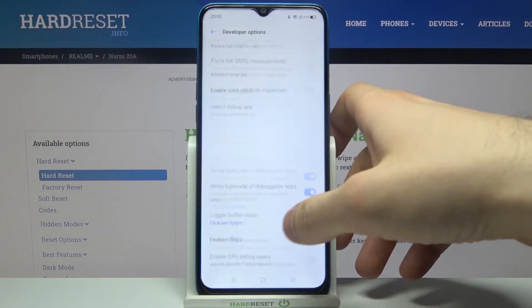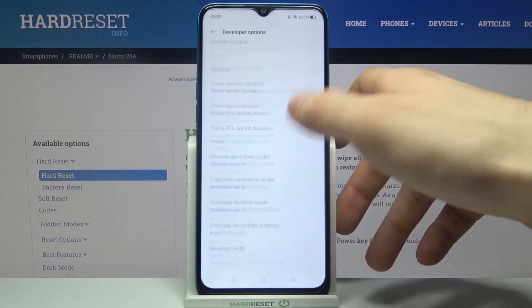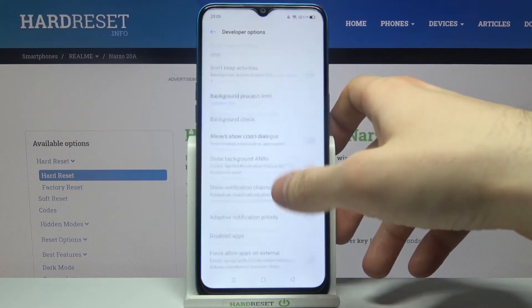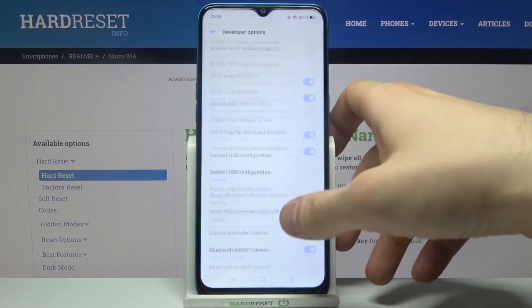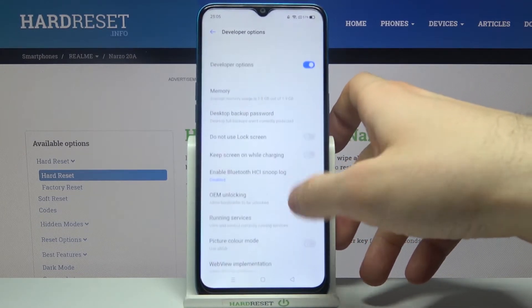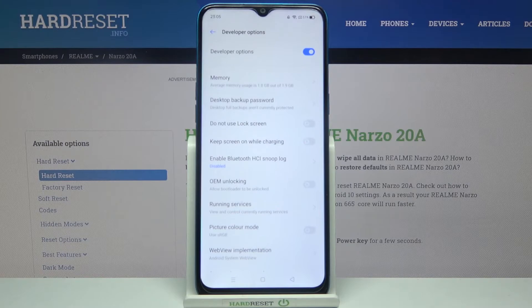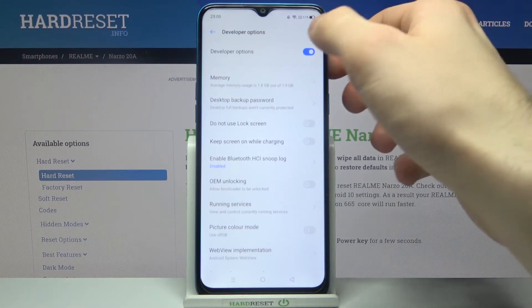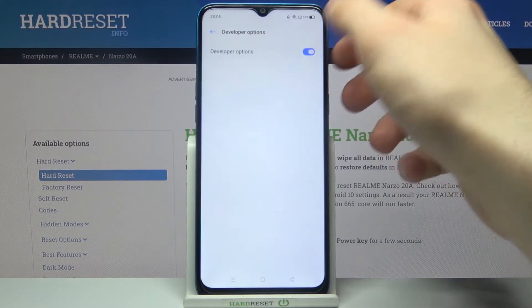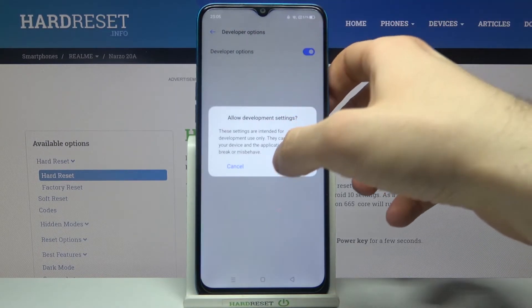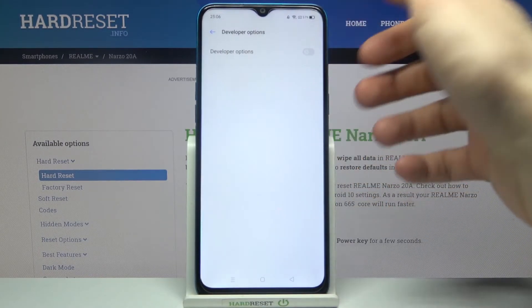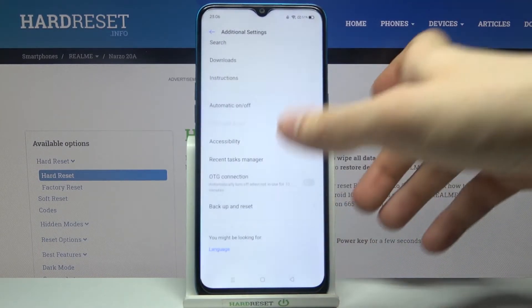Super interesting and super useful developer options — grant access to them by yourself and get to know them. You can also disable them here, and after that they will disappear from the settings list.